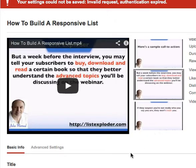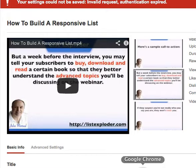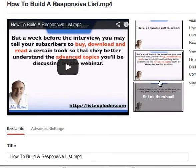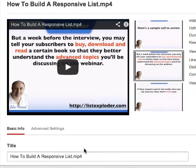Well, the solution to this is you can't use Firefox anymore if you want to edit your videos — you have to use Chrome. Here we are, I've clicked on to Chrome now and I'm going to try and do the same.